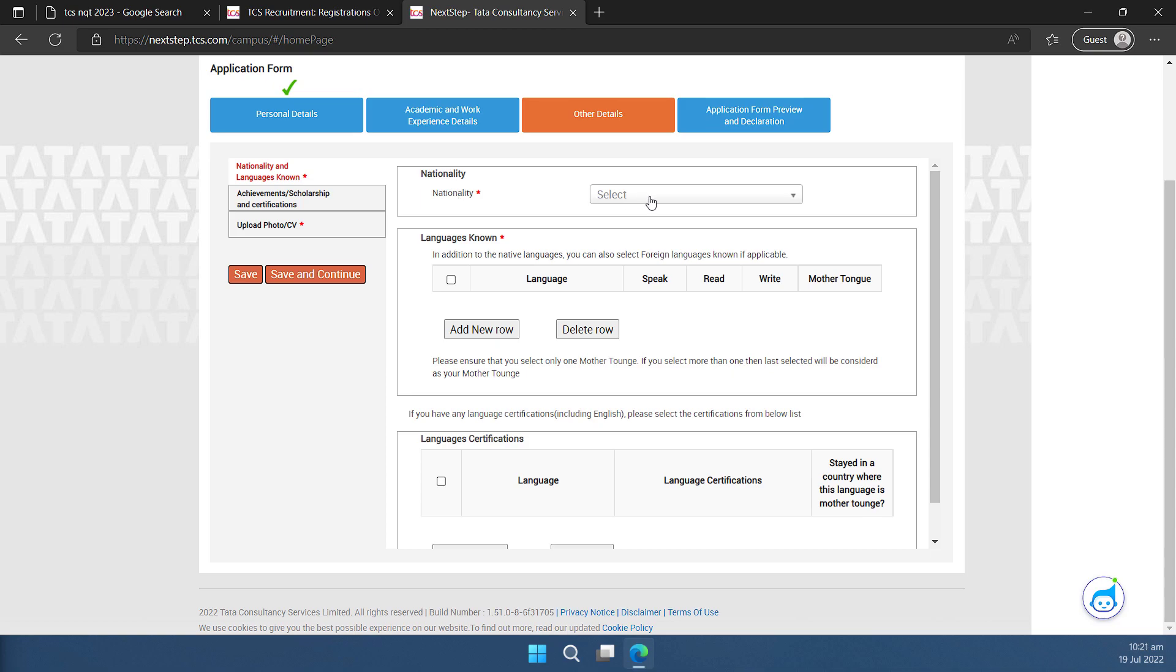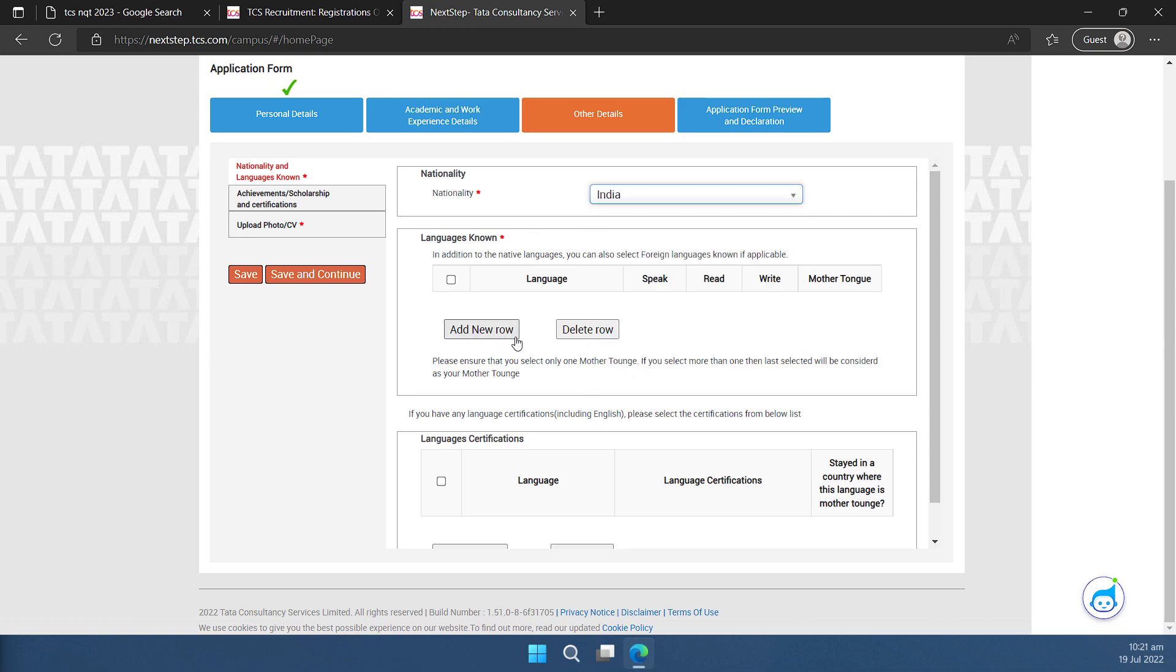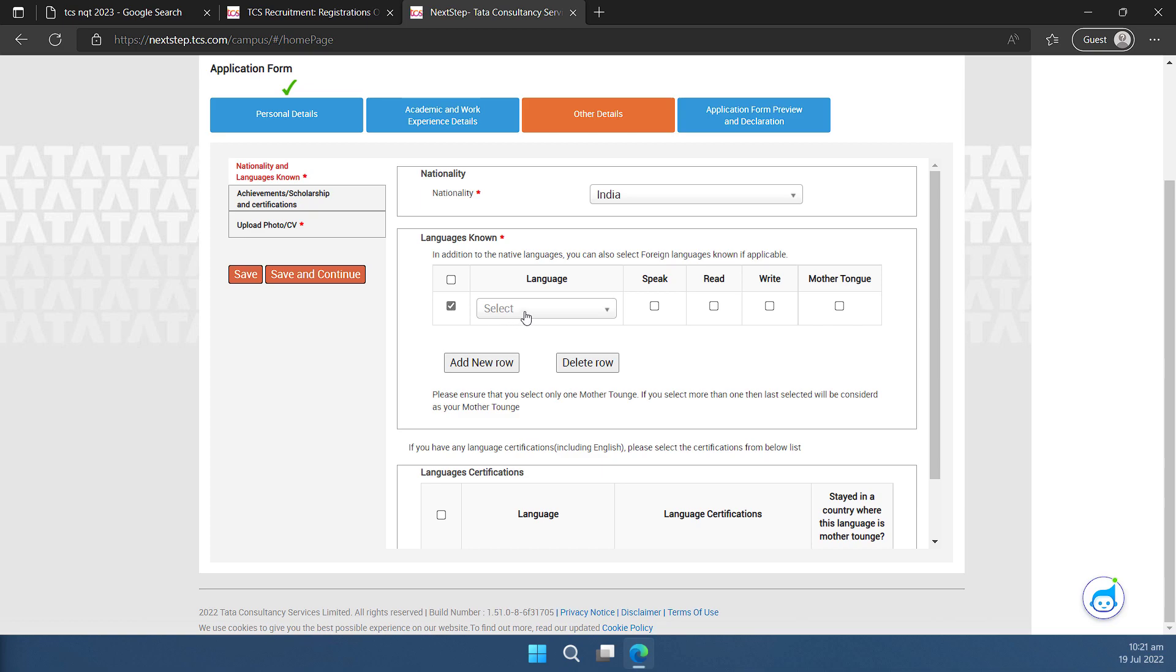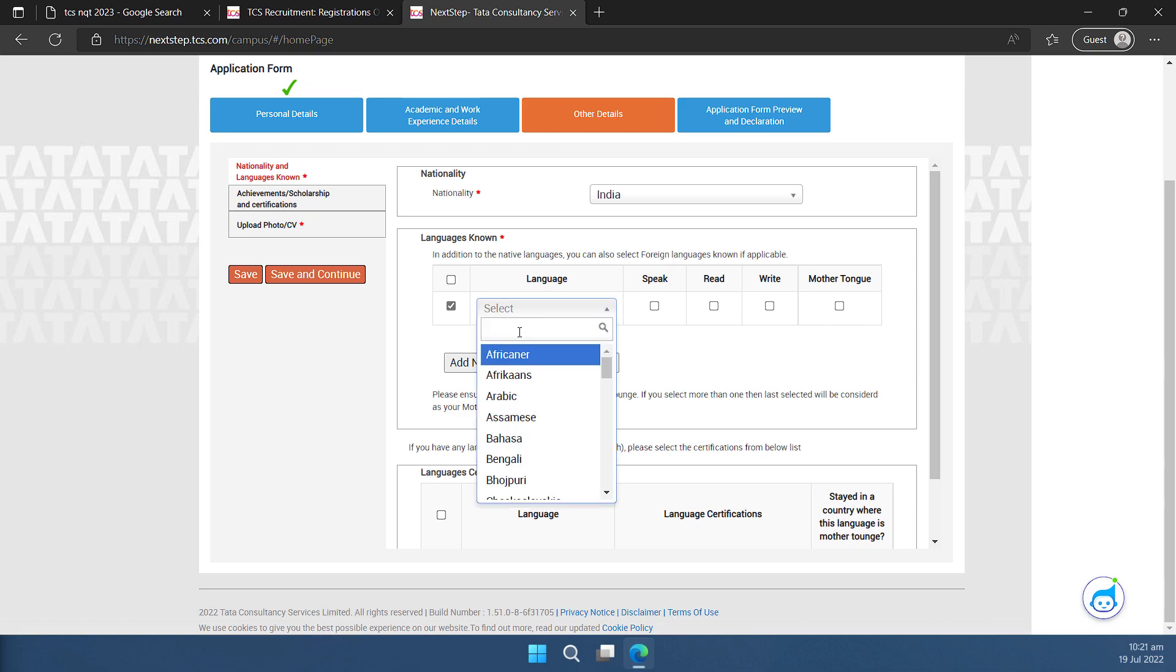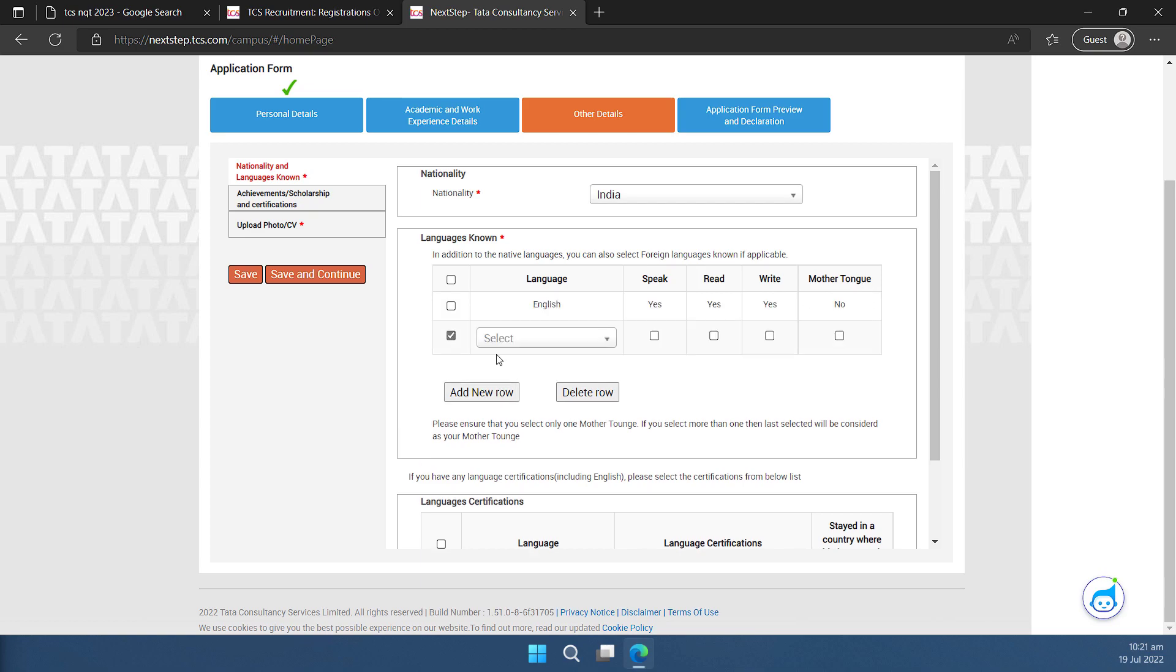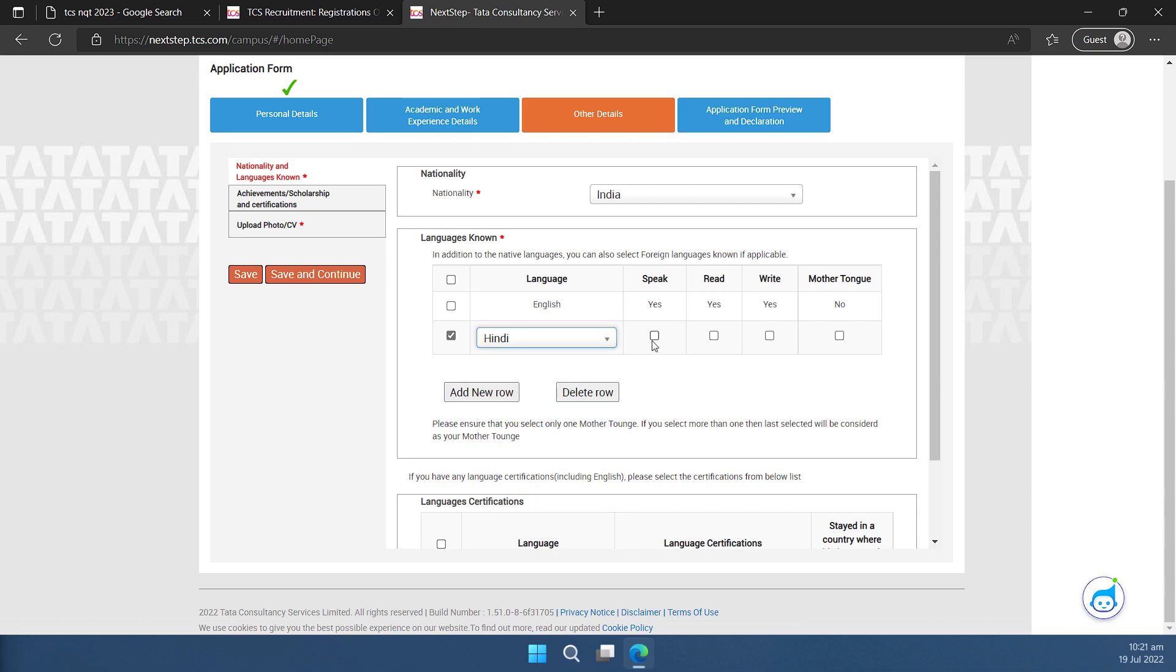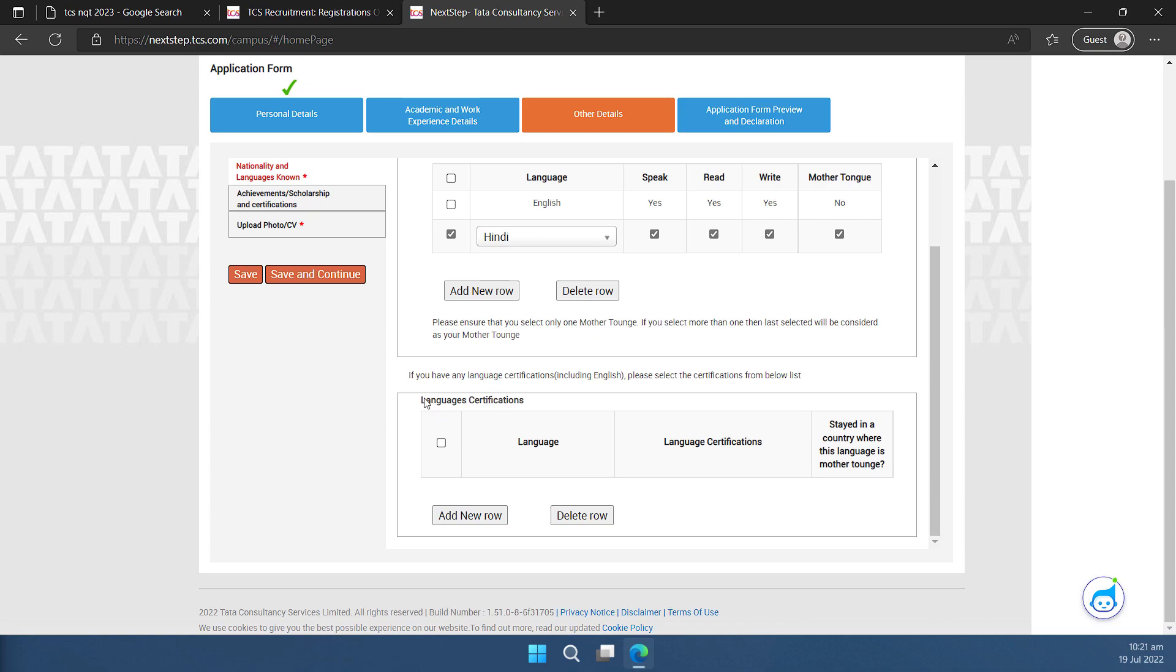Once I'll do that I come to this page. This is where I can select my nationality. If I know some language I can add them here. It is always helpful. So I can select English as the language. I can speak, read, write. This is not my mother tongue though. If it is you can check this also. I can add another language and I can add as many as I want. I'll select yes. Yes. I can write also and this is my mother tongue. So I'll mark this as yes. Similarly at the bottom you can add the language certifications you have any. If you don't have you can ignore this happily.